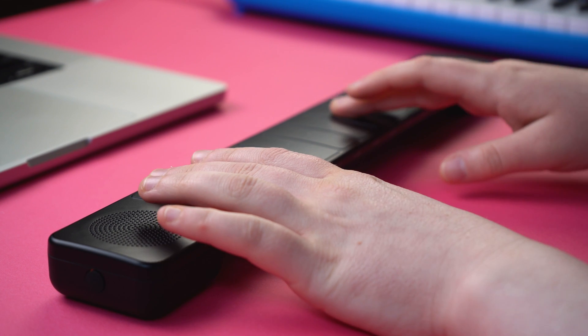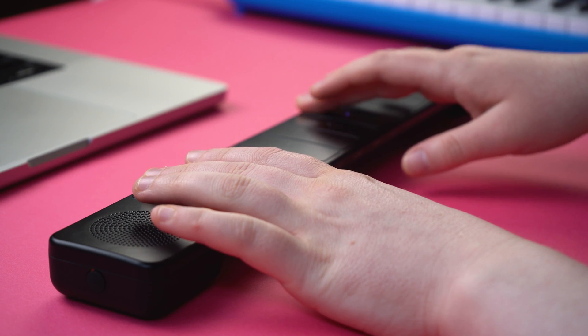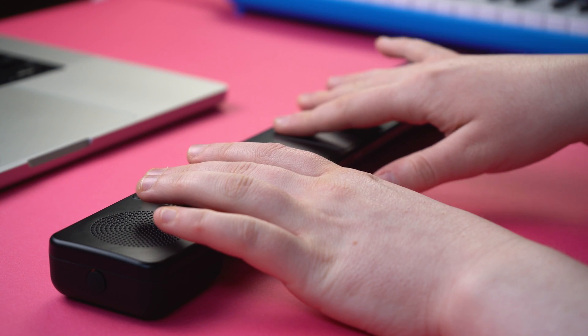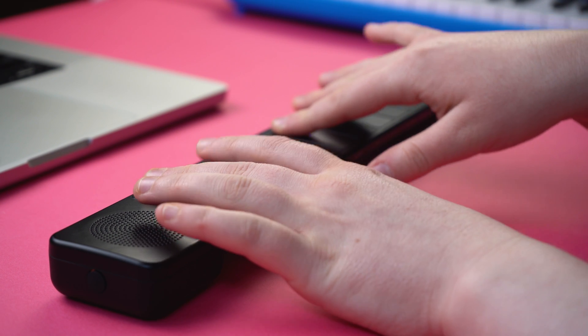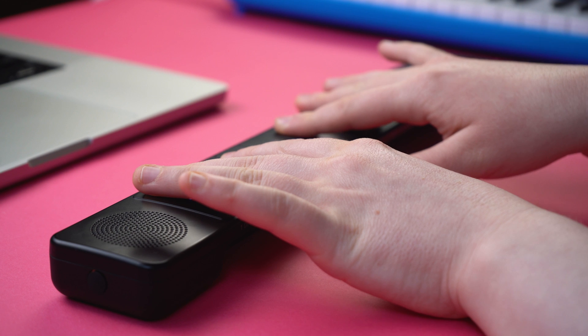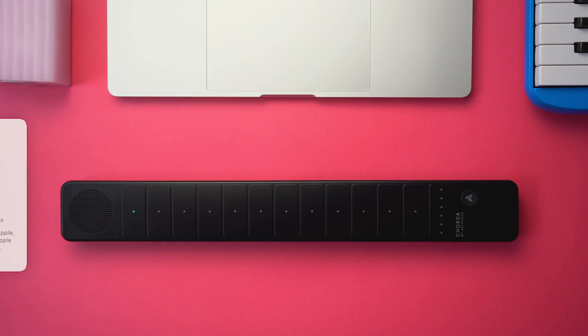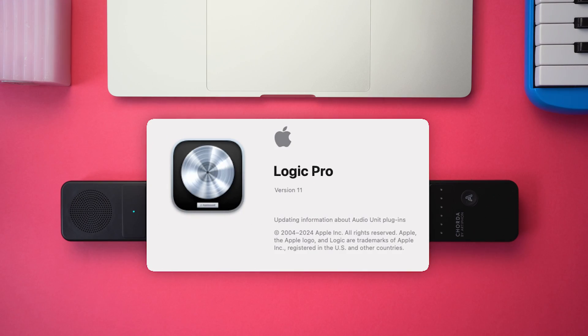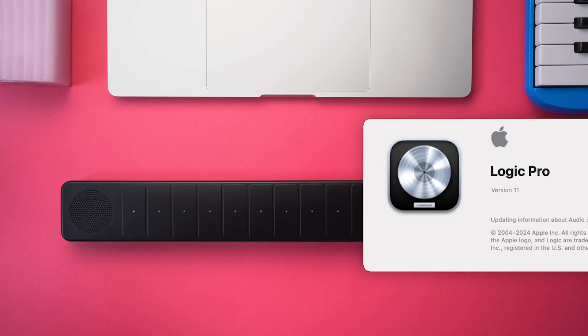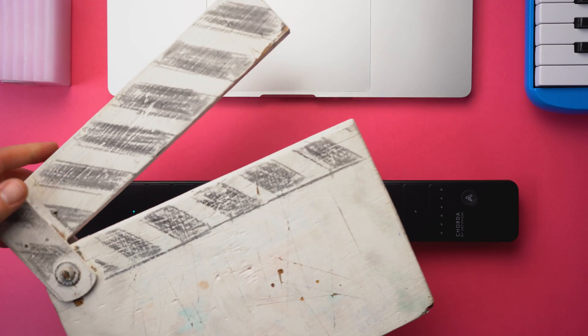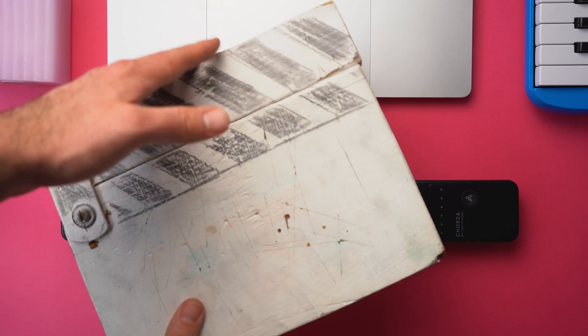What's that? You just got a Corda and you want to use it with Logic? Well, you've come to the right place. In this video, we'll cover everything you need to know about getting started using Corda as a MIDI controller with Apple's Logic Pro X.